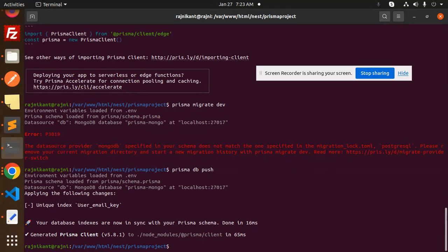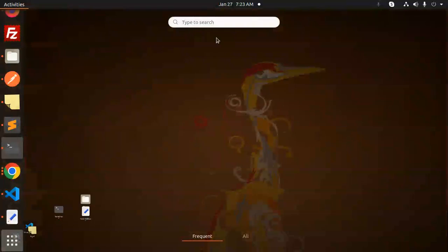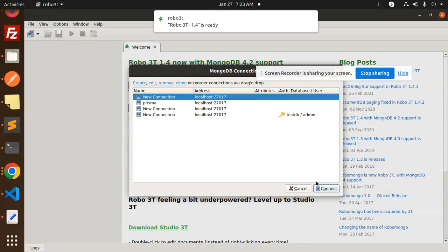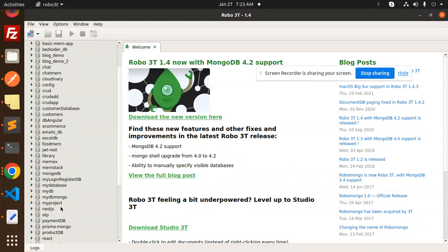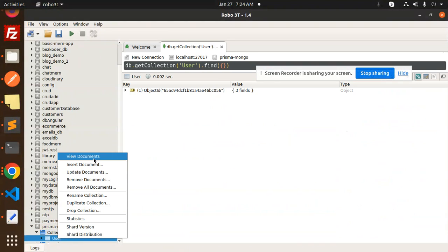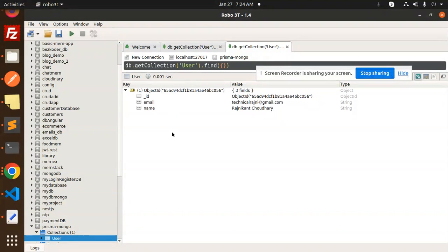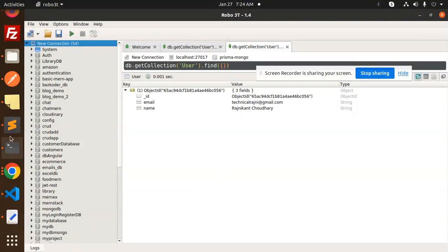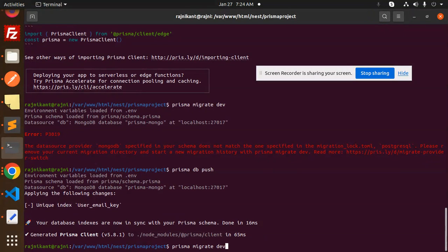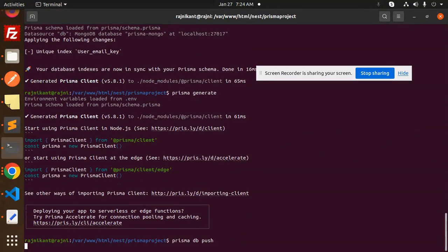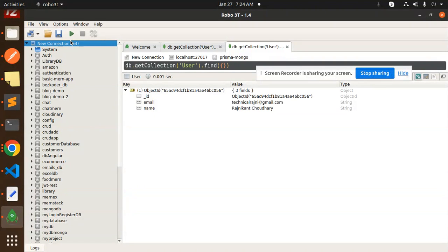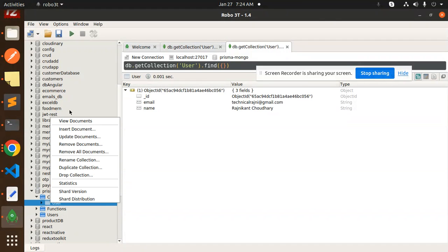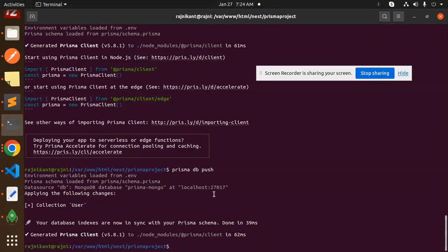After running `prisma db push`, everything is generated. Let's go to MongoDB and check using Robo Mongo. We can see the `prisma-mongo` database with the `user` collection. If we drop the database and rerun `prisma generate` and `prisma db push`, it will regenerate the collection. Currently there are no users — setup is done.